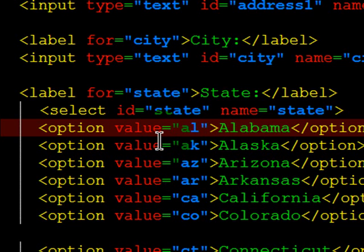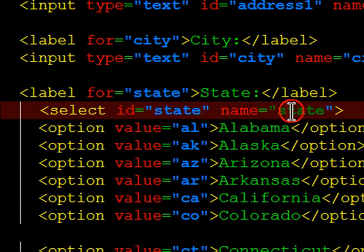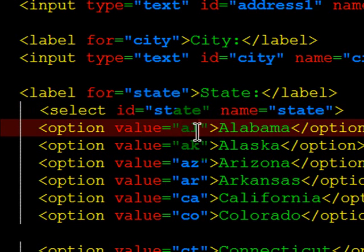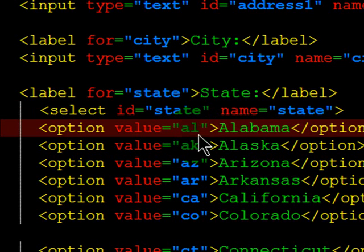If this is going to be delivered to a script, it would be the name of the select tag, in this case state, state equals whatever the value a person chose. So if somebody chose Alabama, the script would receive state equals AL.